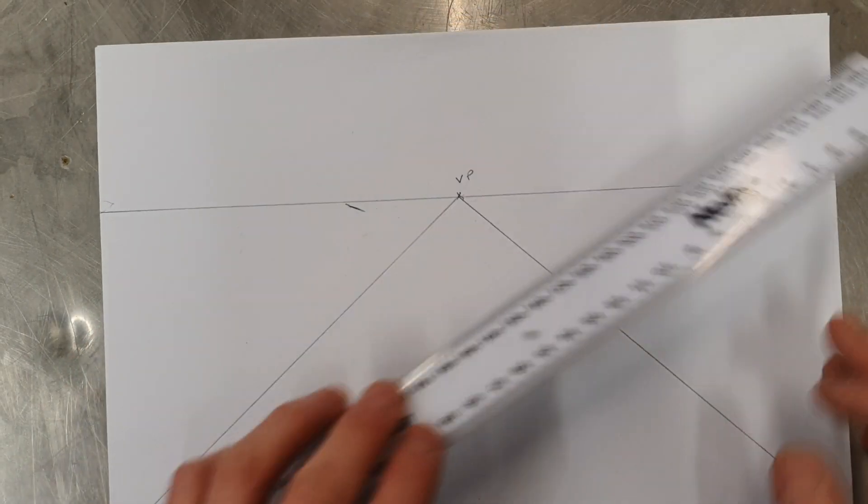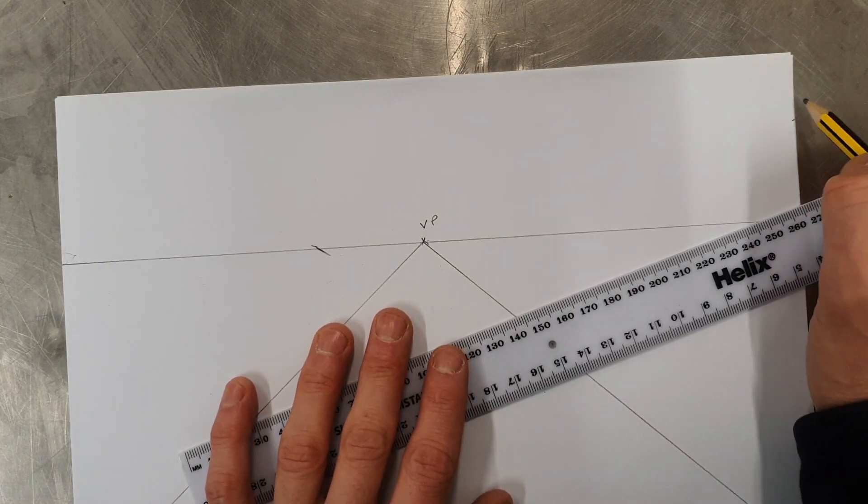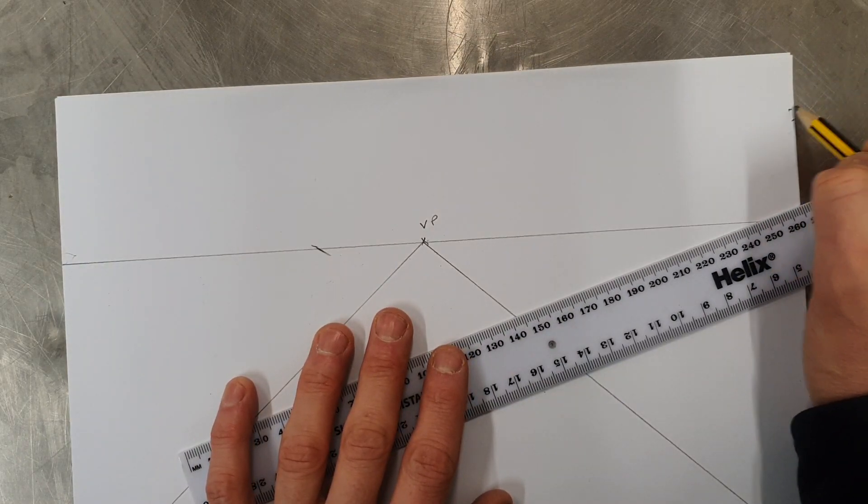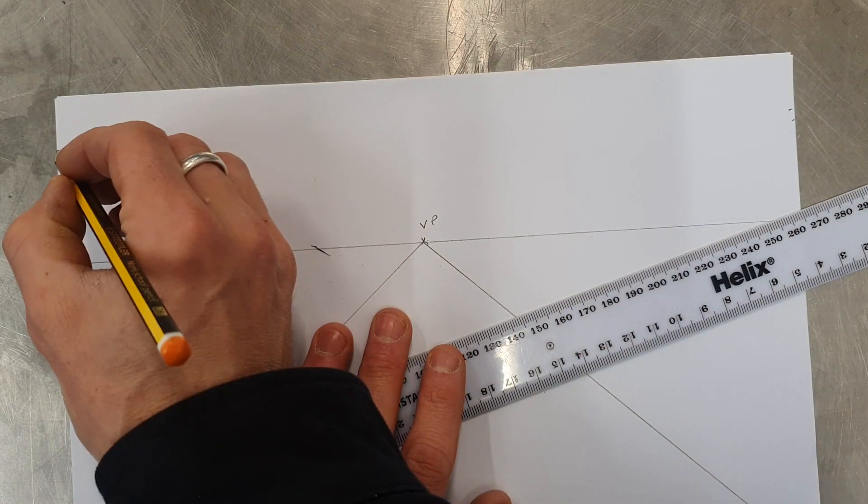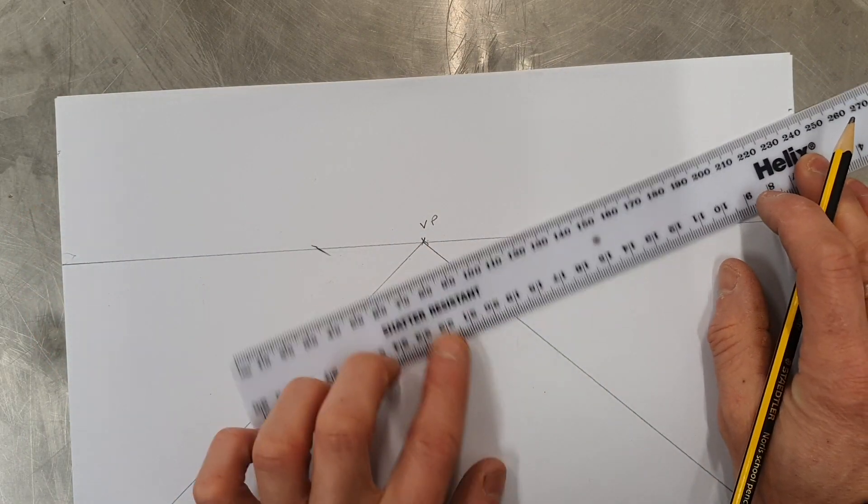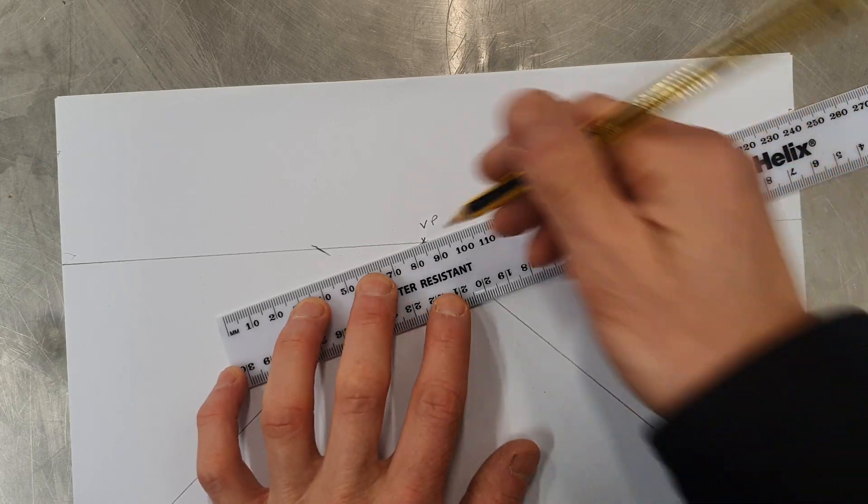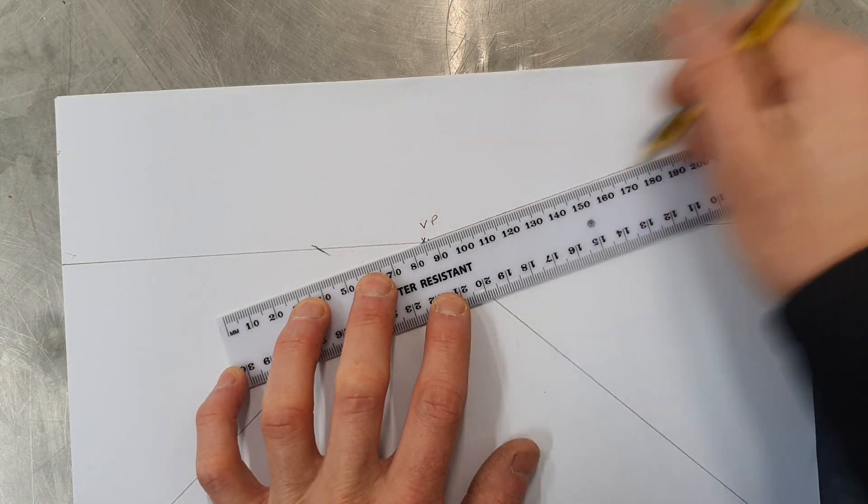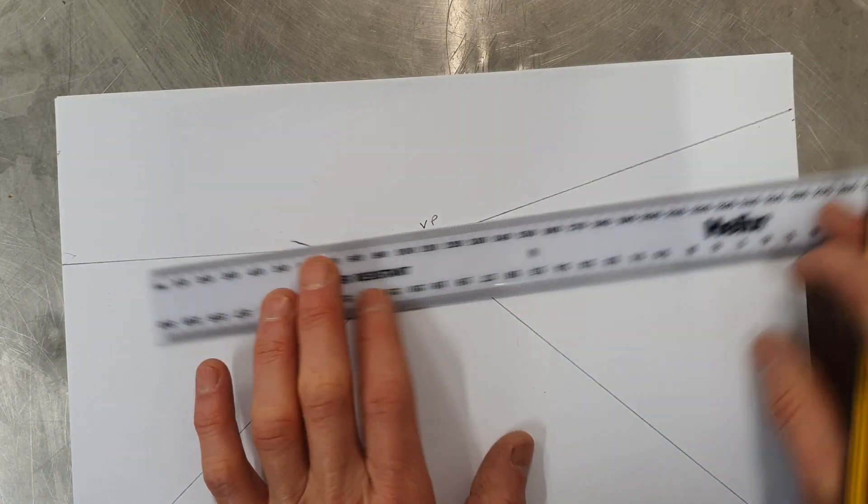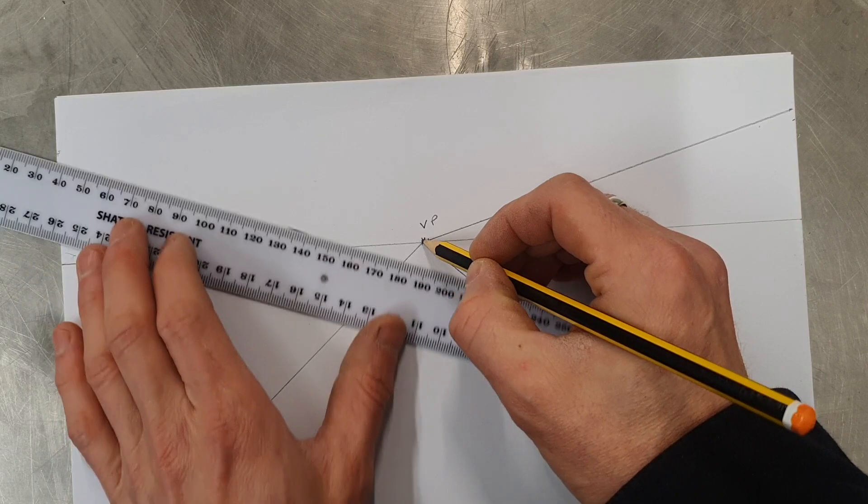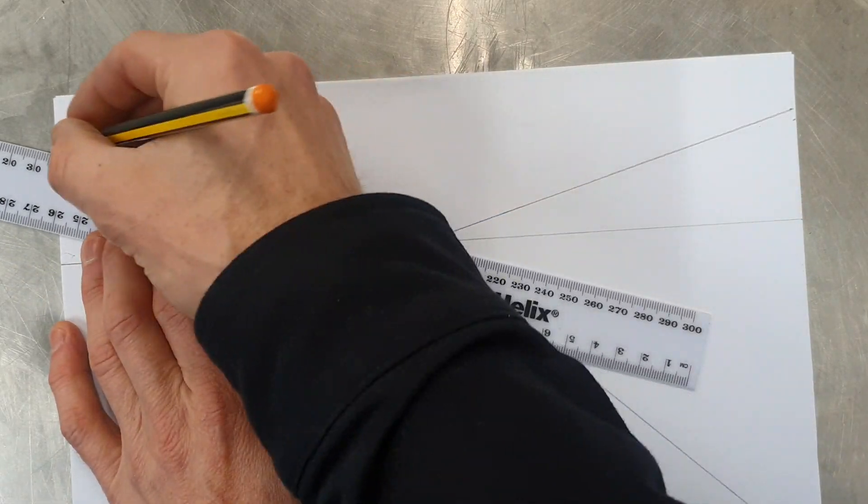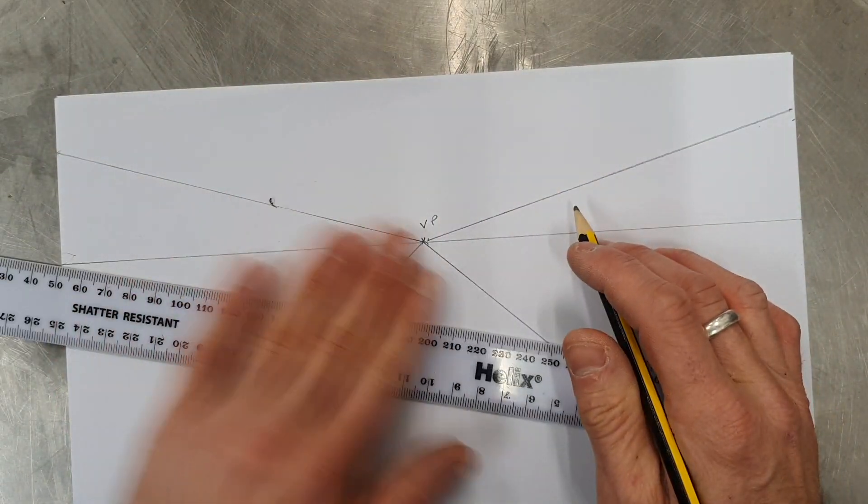Now we want to do that above as well. I'm going to come to about here and then the same on the other side. Two lines up to the points I've marked for my vanishing point.